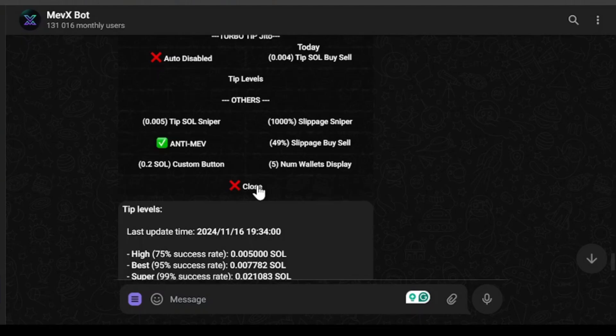So if you want to sign up with Mevx bot account then check the link in the video description below. Thanks for watching.